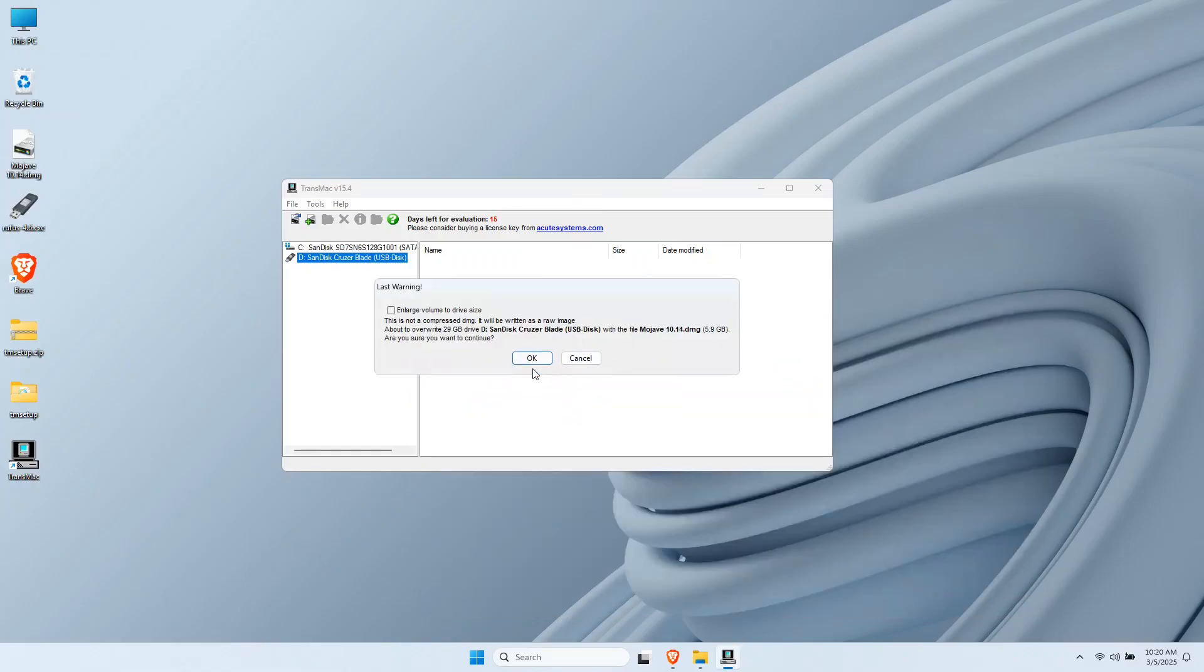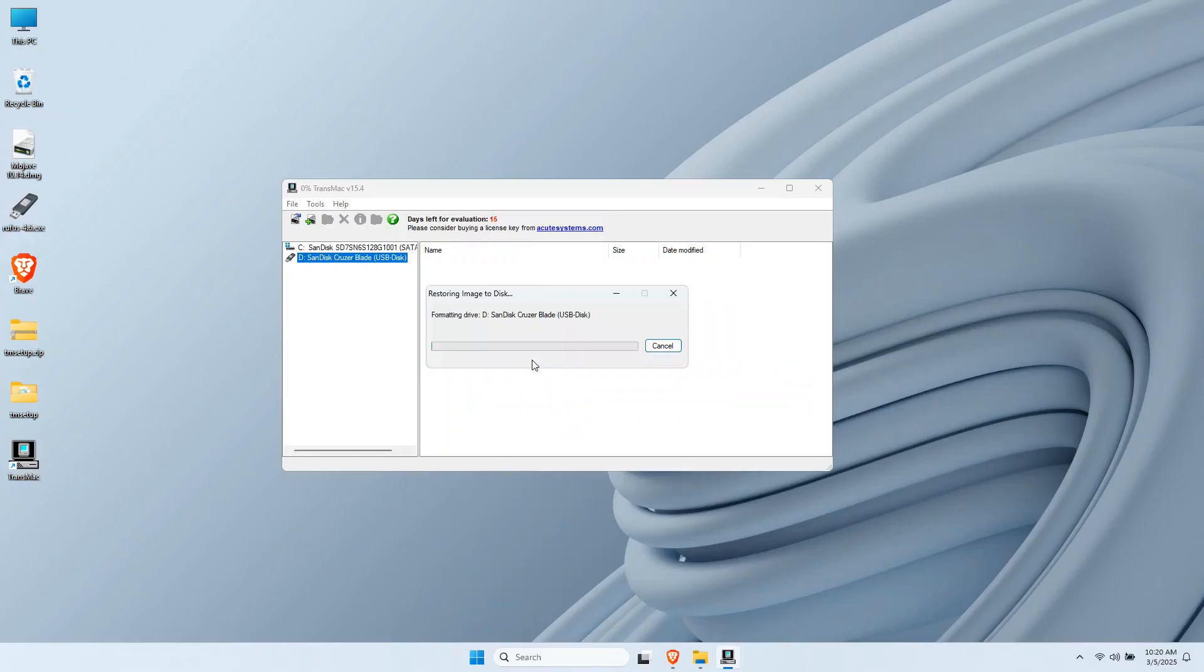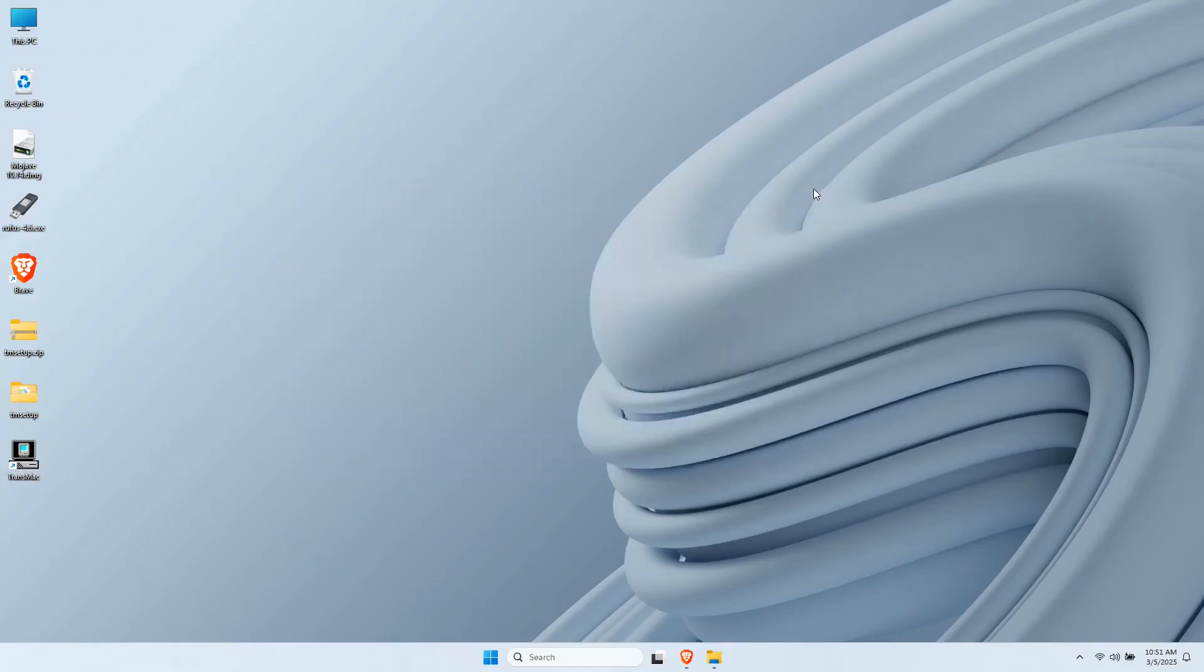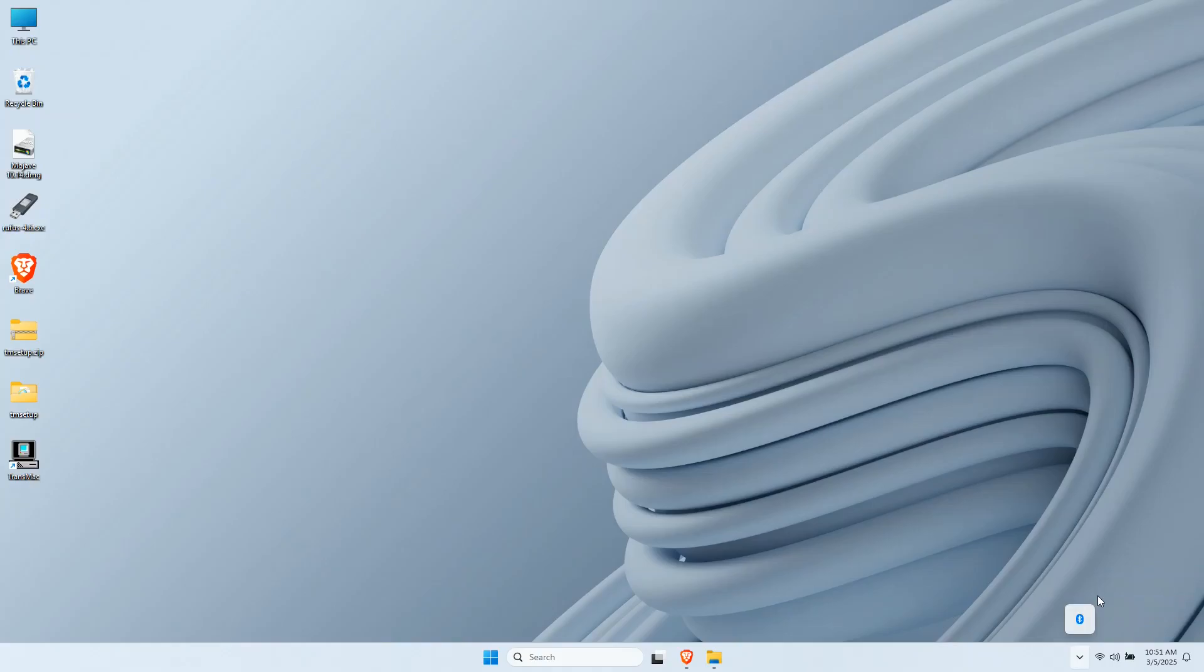TransMac will now start creating your bootable USB drive. This will take some time because DMG files are big and depending on the transfer speed of your USB flash drive, so grab a coffee, be patient. One hour later. Once the restoration is done, you can now close TransMac and safely eject your USB drive from the lower right of your taskbar. And congratulations, you have a bootable macOS USB drive made entirely on Windows.